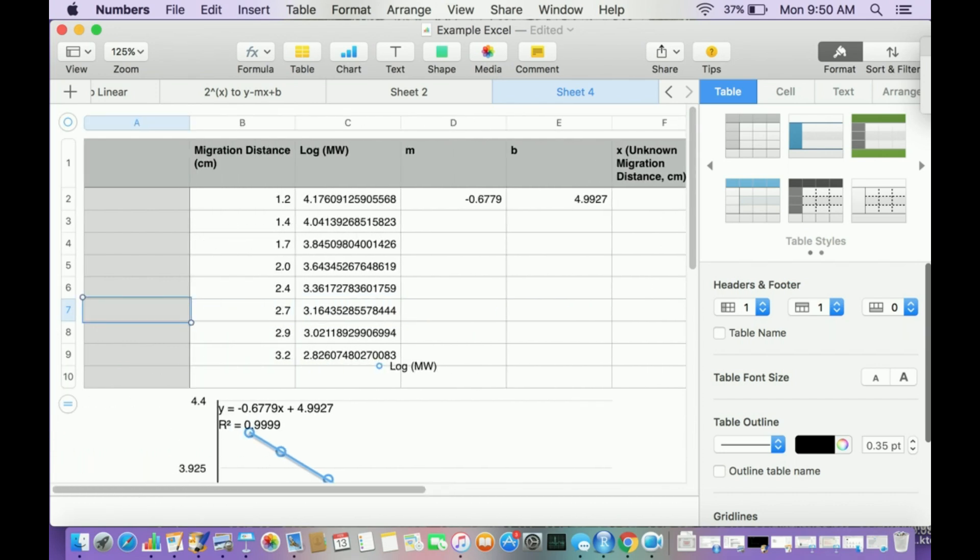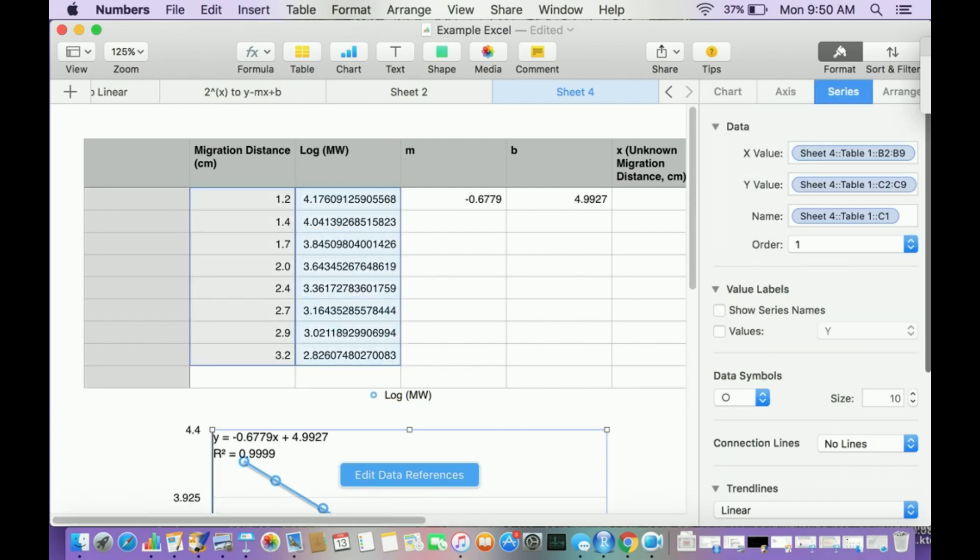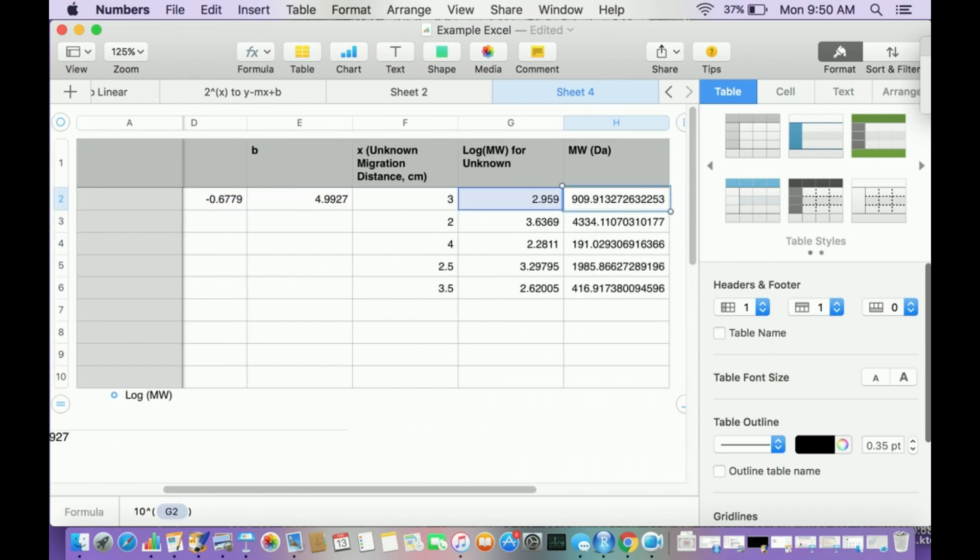So that's how you can do this. Once you measure, the hardest part with Excel or Numbers is really just finding out what the measurements are. Once you have that, if you follow this, you can get the molecular weights really easy.